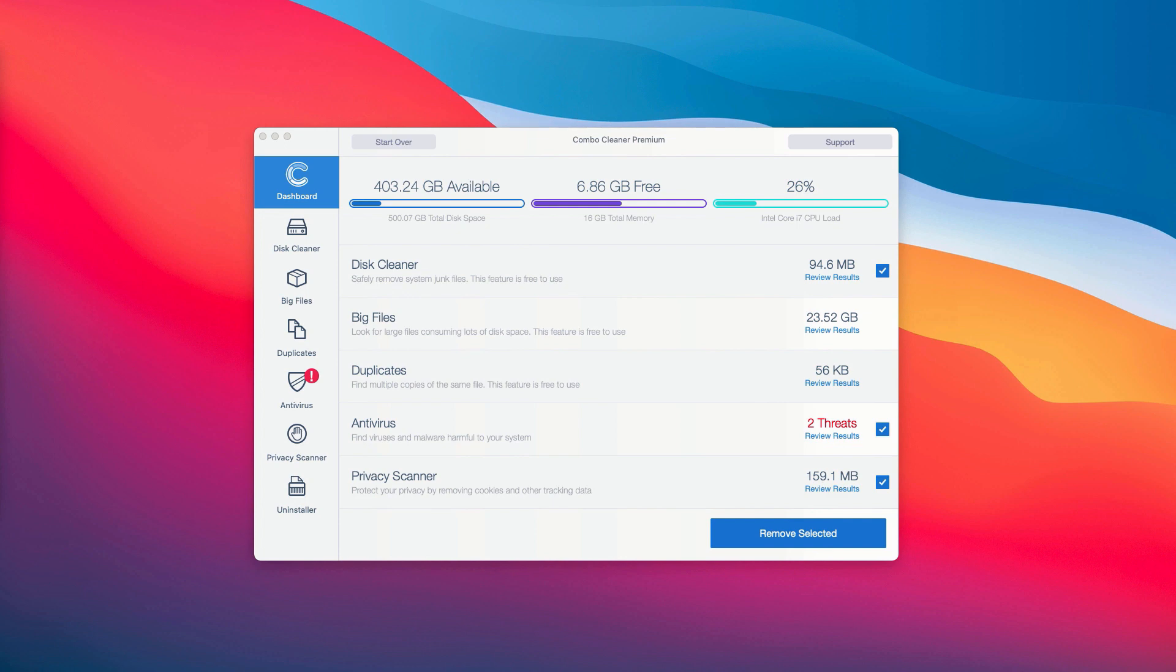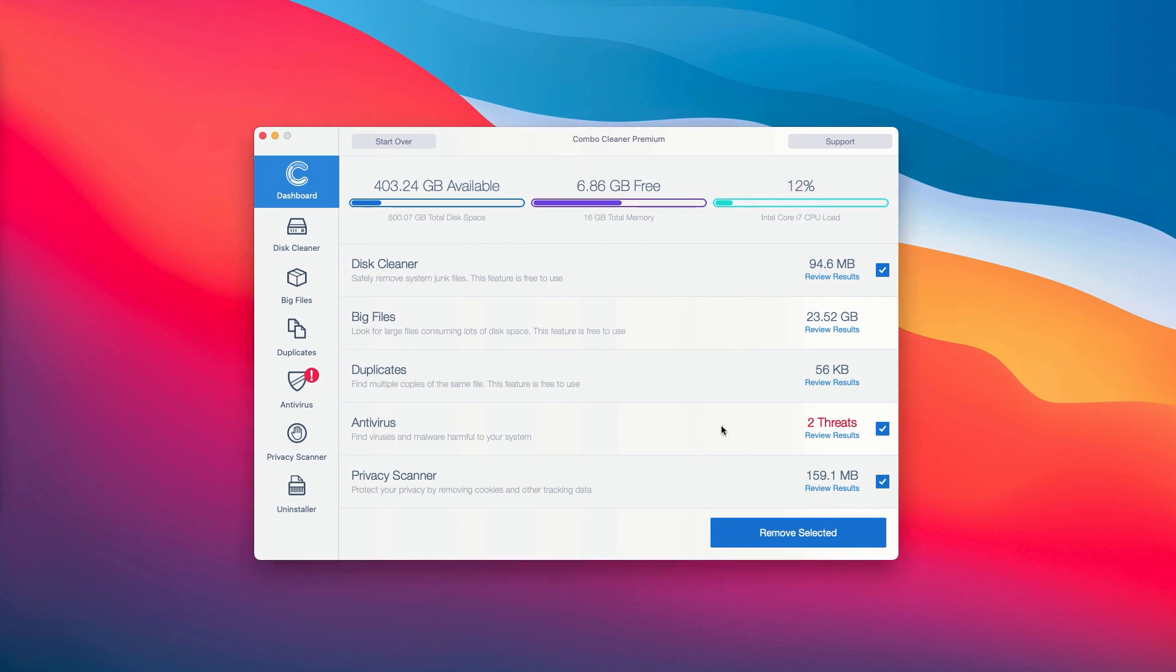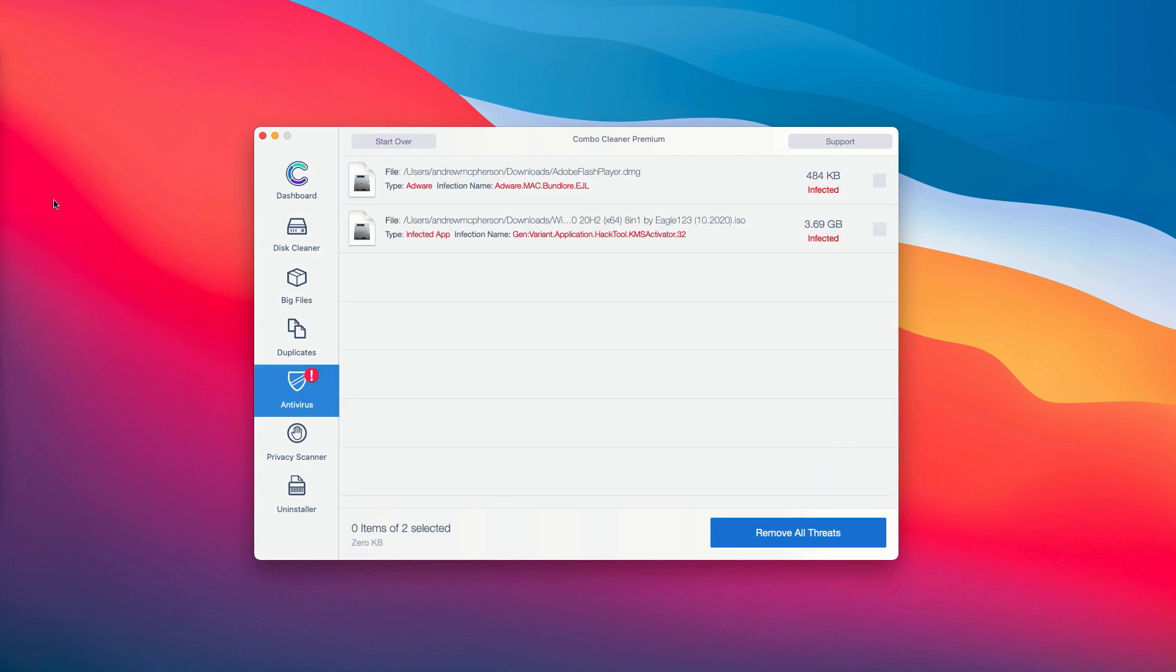Most importantly you need to pay careful attention to the antivirus section. So you may click on the antivirus tab and then click on Review Results.